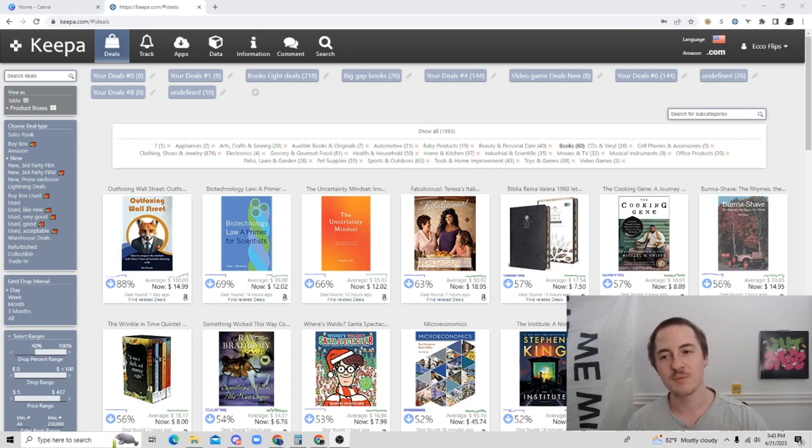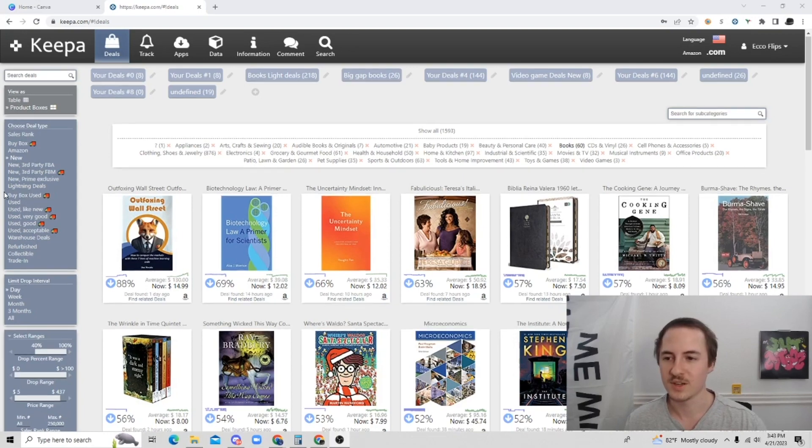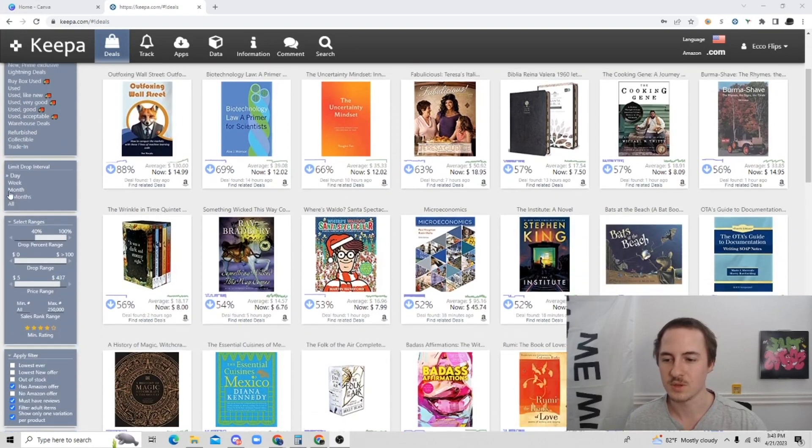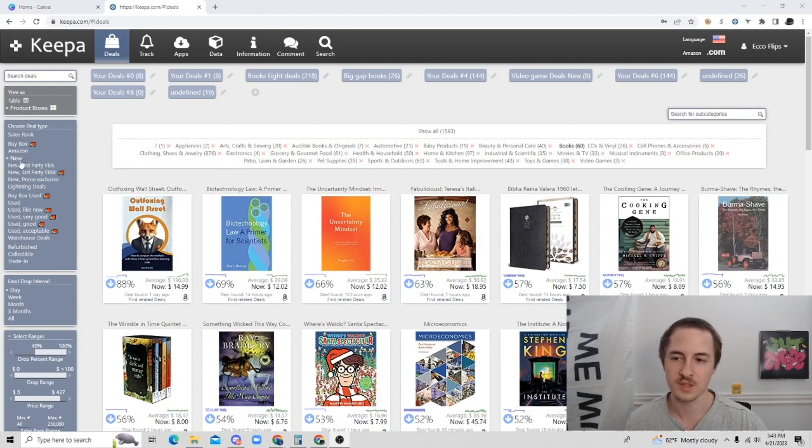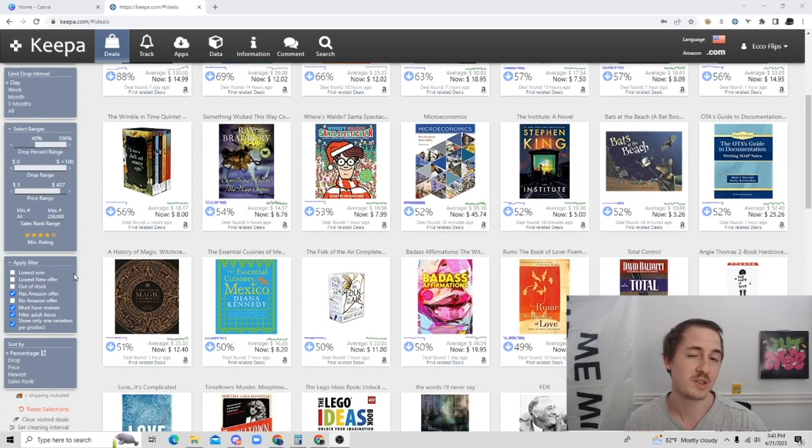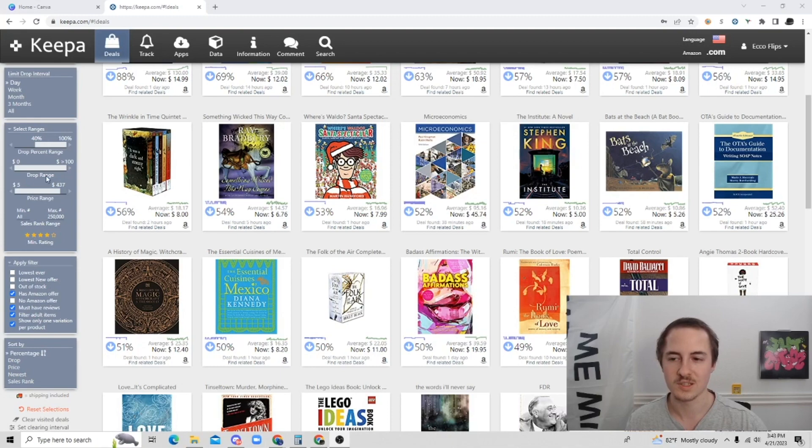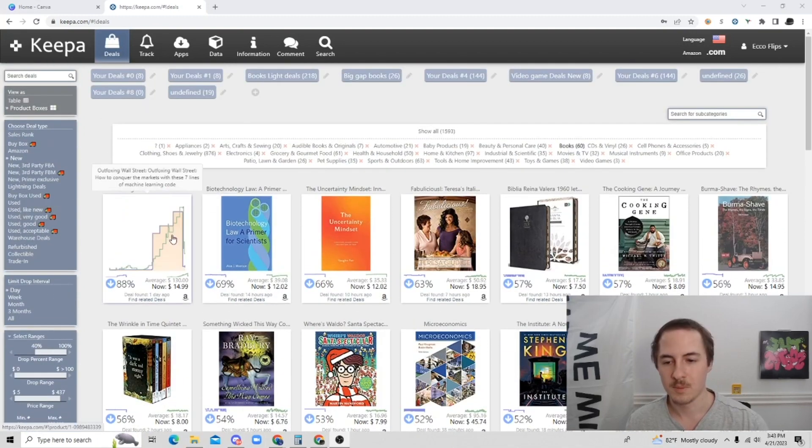So enough about that. I'll get into sourcing. So here are my filters. If you guys want to pause, you can definitely see all of the different filters that I'm doing right now. I'm not going to get into that in this video. But if you want to pause the screen, you can see all the different filters I'm going through. But yeah, let's just get right into it.